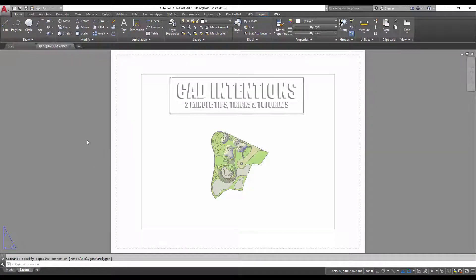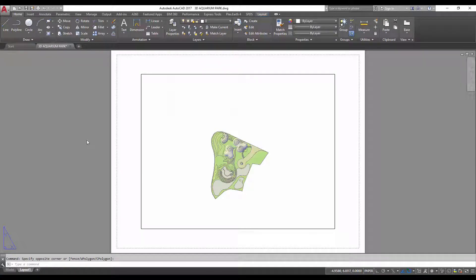Hey everybody, Brandon here from CAD Intentions. In today's 2 Minute Tuesday video, I'm going to show you guys two tricks in under two minutes that will help speed up your productivity when setting up drawings and your sheets in particular. So let's get started.